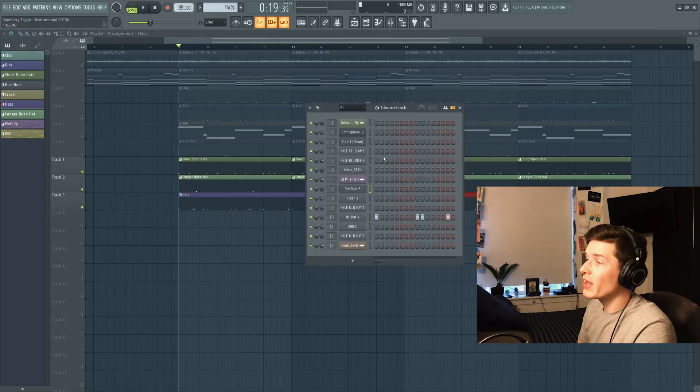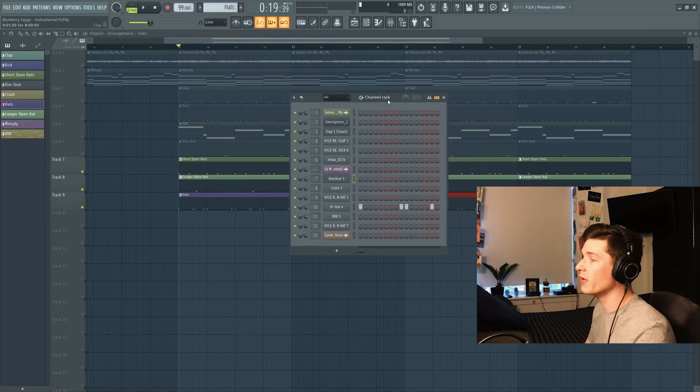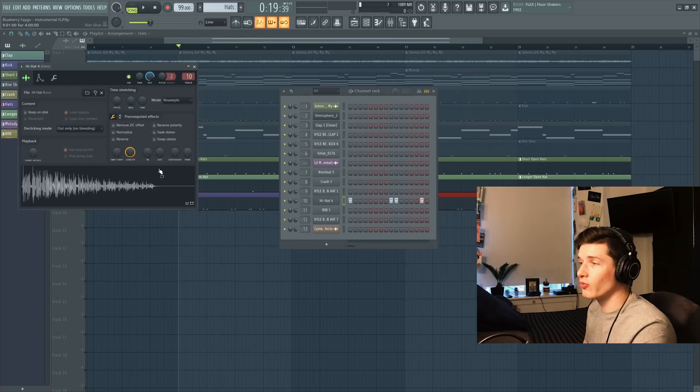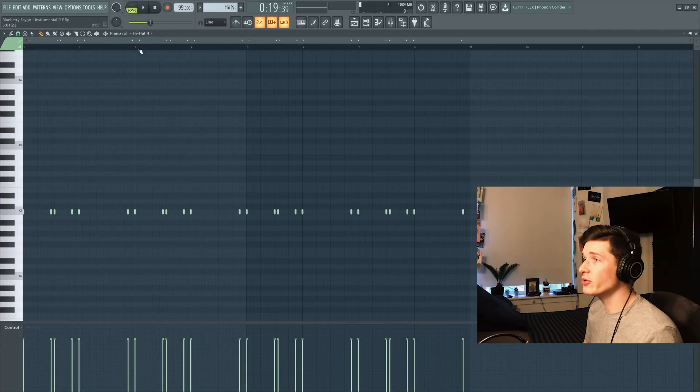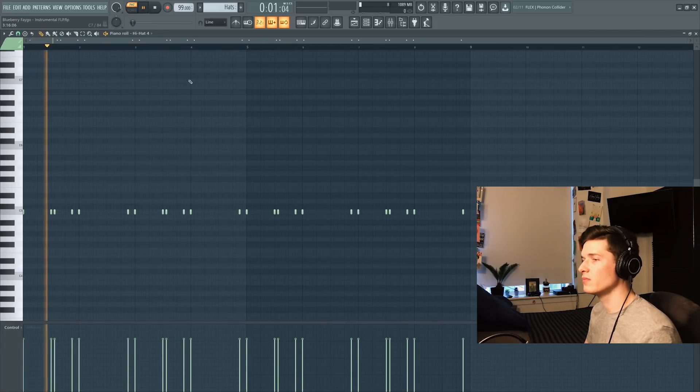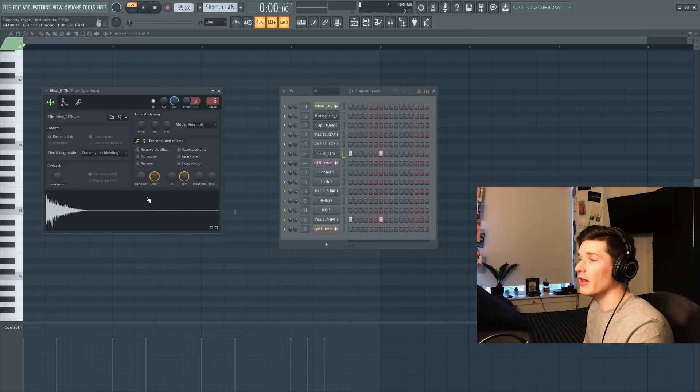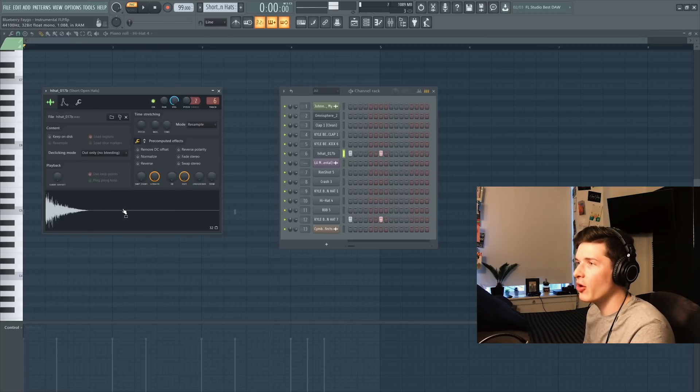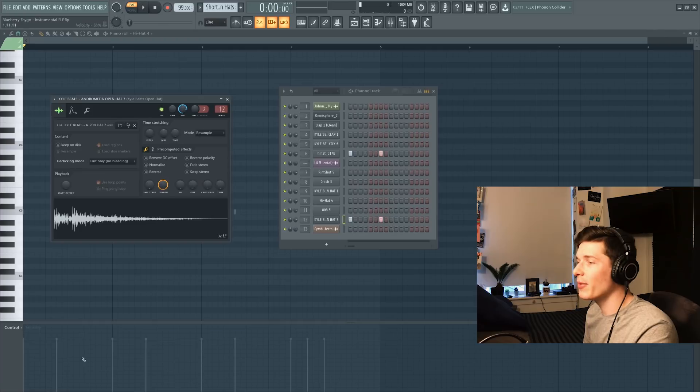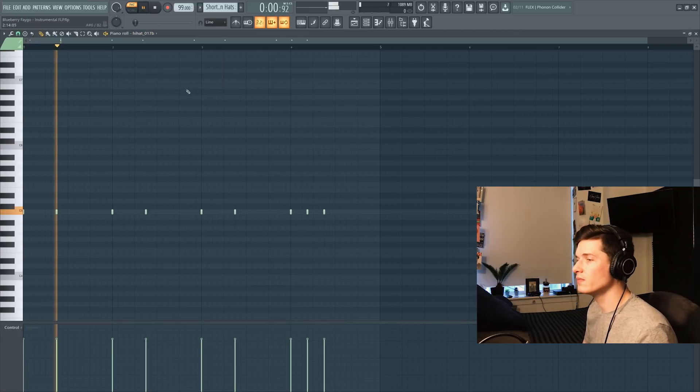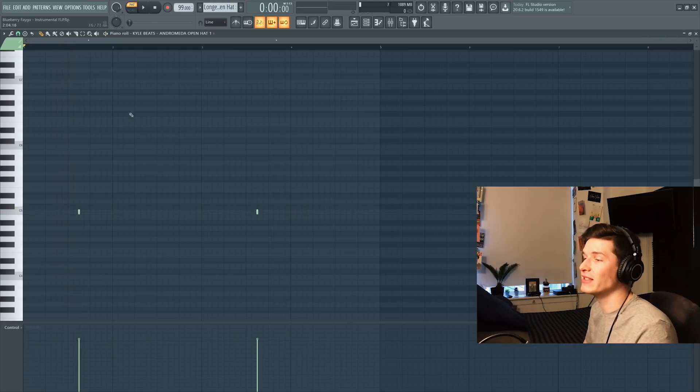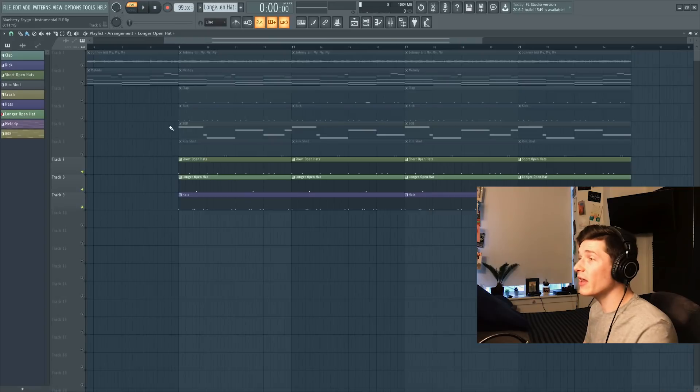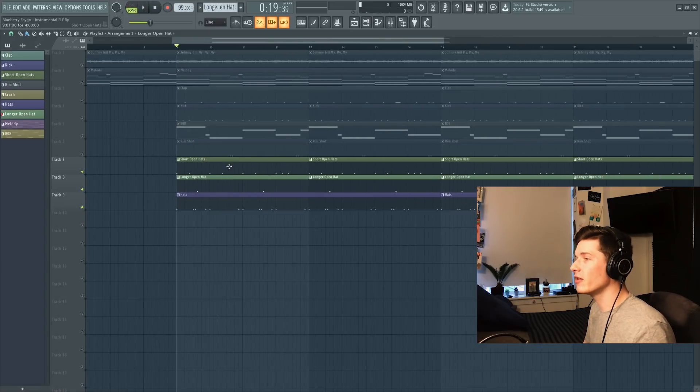Next up we got a ton of different hi-hats. It gives this song a lot of bounce and like a different feel than just straight eighth notes. First thing I grab is just a regular hi-hat I have out of a kit that I got, and these are the notes that this is going to play. I've got like a shorter hi-hat that says Hi-Hat ODE 17B, I guess layered with an Andromeda hi-hat from Kyle's kit, and this is what that's going to sound like. Lastly, I got one more long hi-hat that plays on the 'and' of three. So all together with no effects on, this is what that's going to sound like.